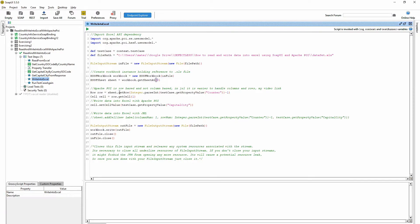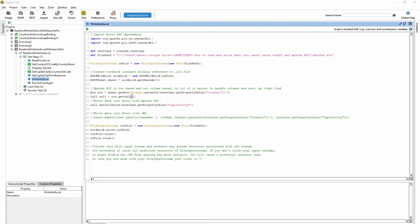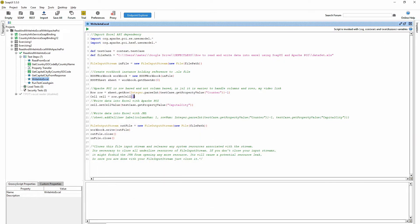And after that we have to get the row. I'm getting the current row. And we also have to get the cell where we want to write the data. So one means that it's in the second column because it's zero based.